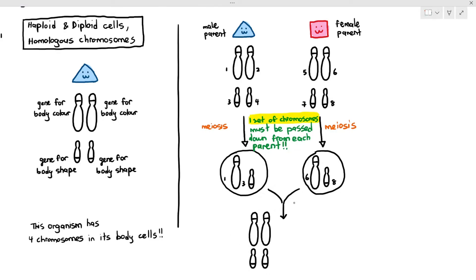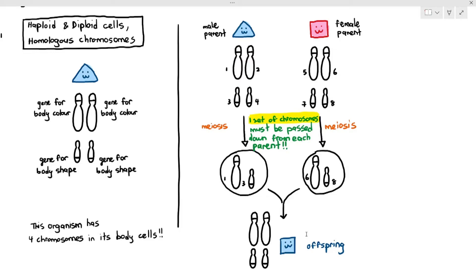So when it forms the offspring, the offspring will contain the adequate genetic information to actually form properly. The offspring will have genes for body color to give it a body color — which is blue in this case — and genes for body shape, which gives it the square shape as an example. That is why each organism usually has two genes for body color and two genes for body shape: it receives one gene for body color from the male parent and one from the female parent, and one gene for body shape from each parent. That is why we usually have two copies of the same type of gene — because we have two parents.